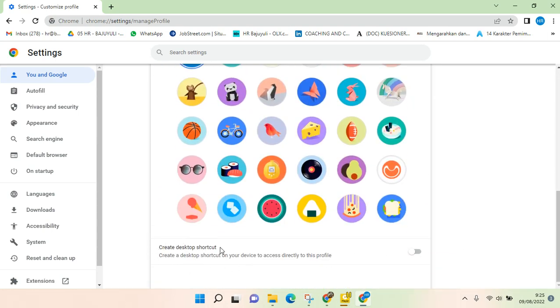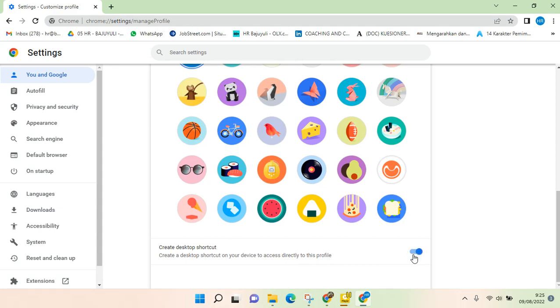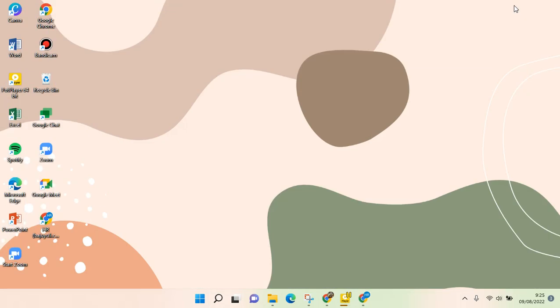You'll find the create desktop shortcut option so that you have access directly to this profile. You can just activate it - just click on the circle right here until it turns to blue. And let's go back to the desktop.